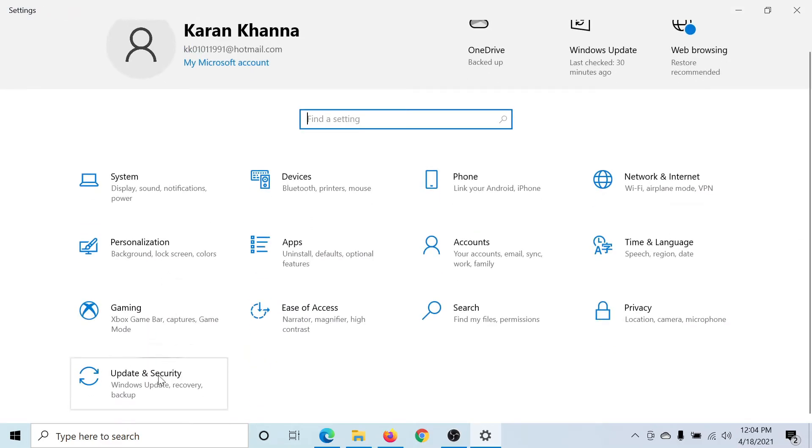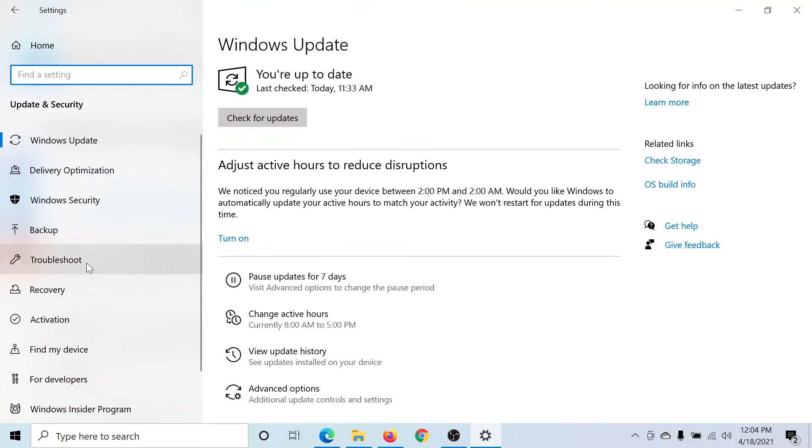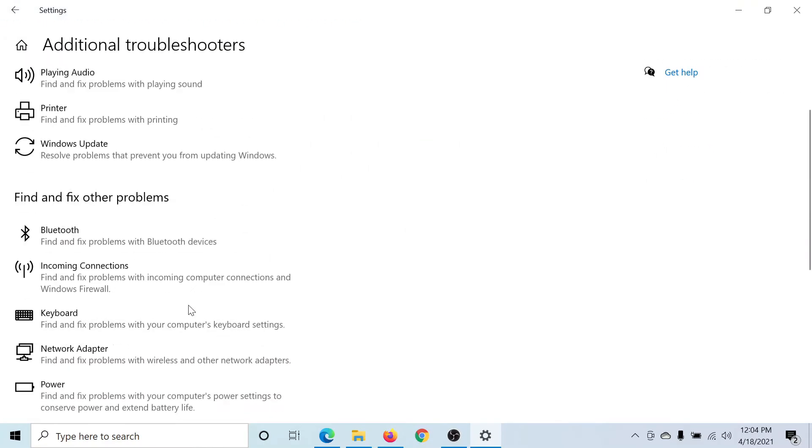To do this, go to Update and Security in the Settings section, select Troubleshoot, then click on Additional Troubleshooters.